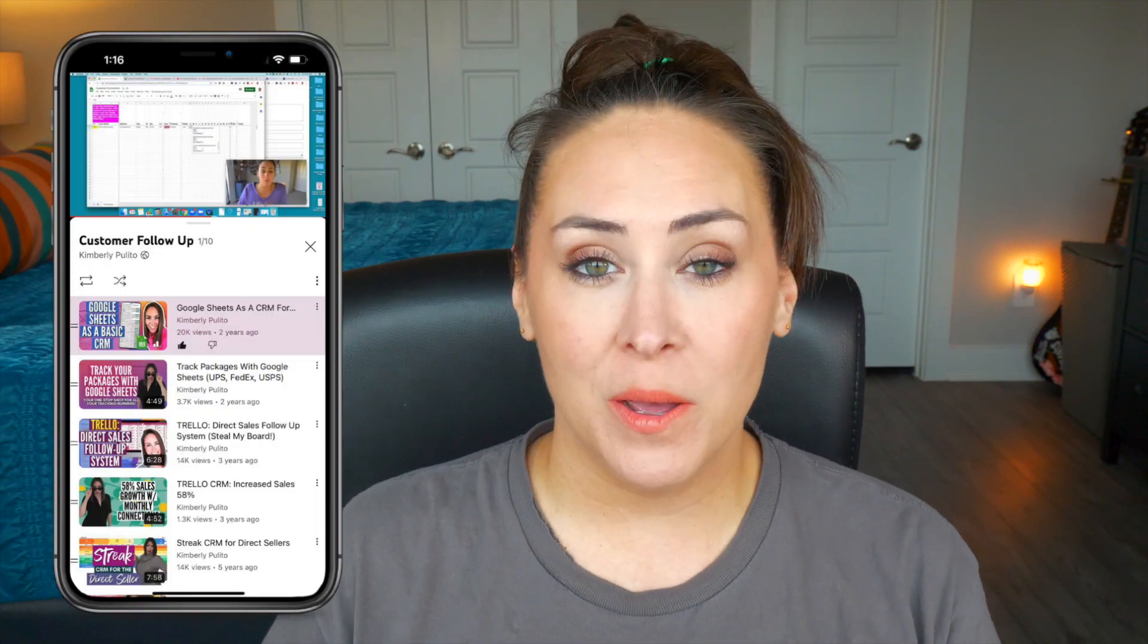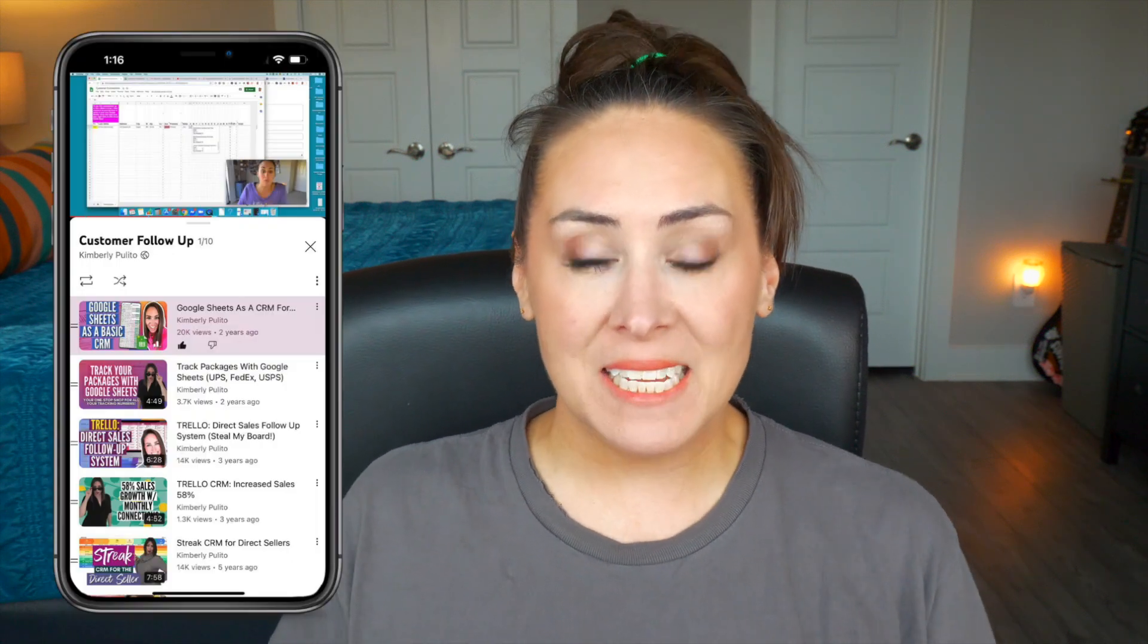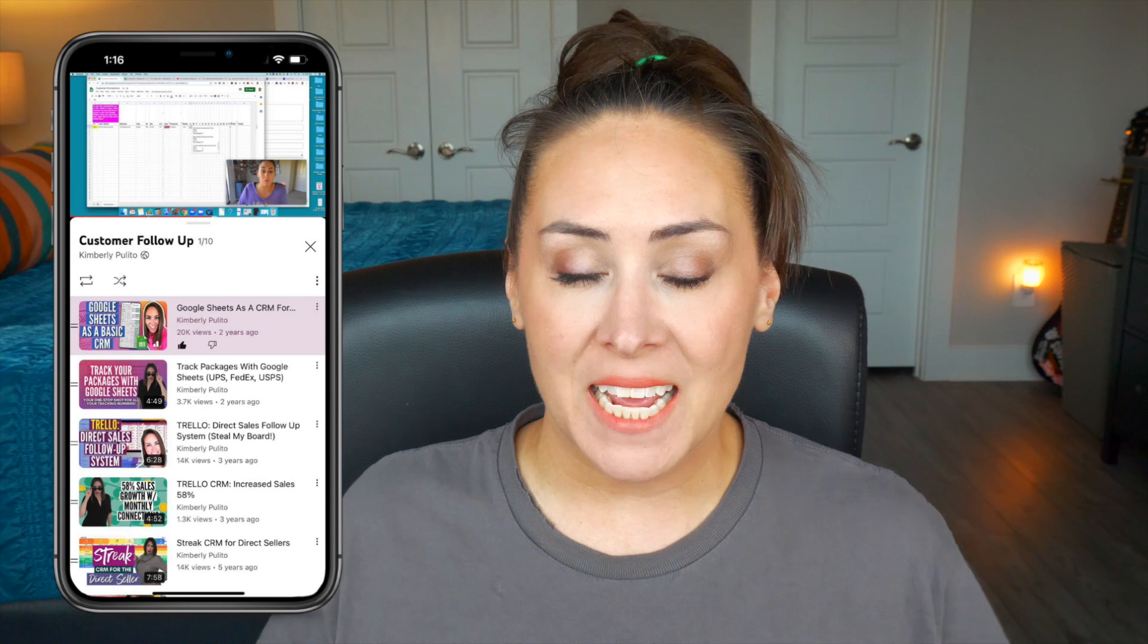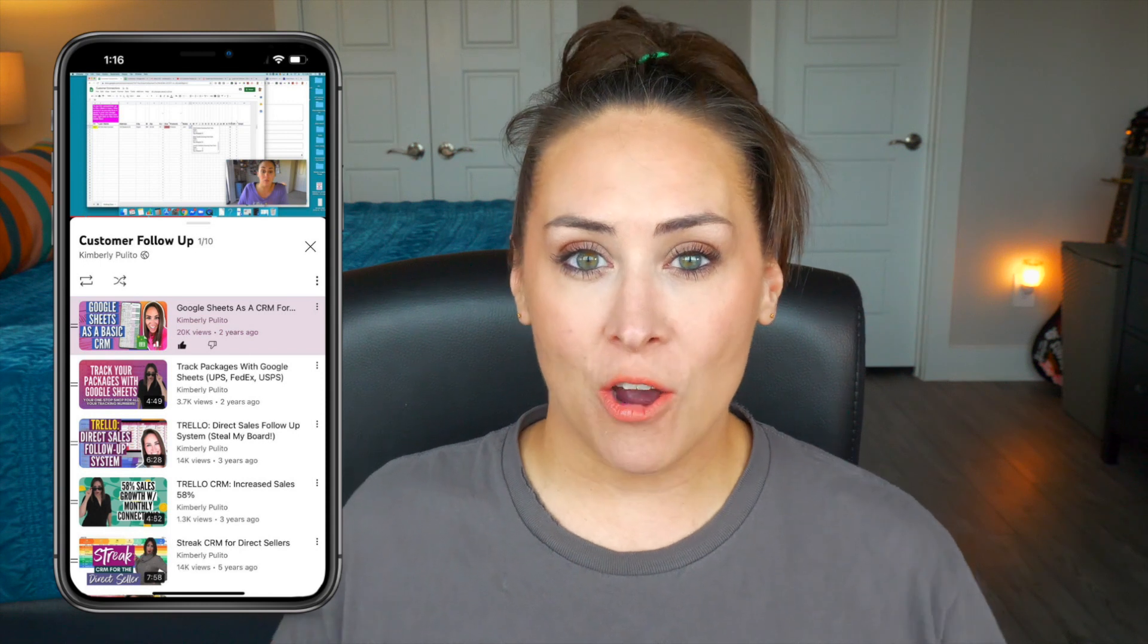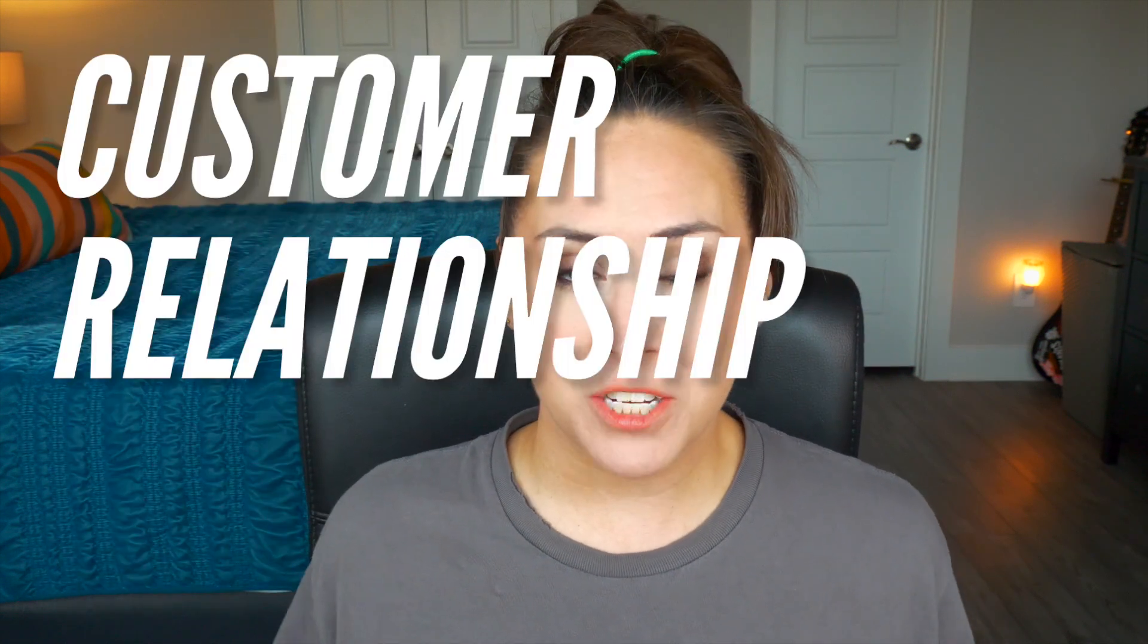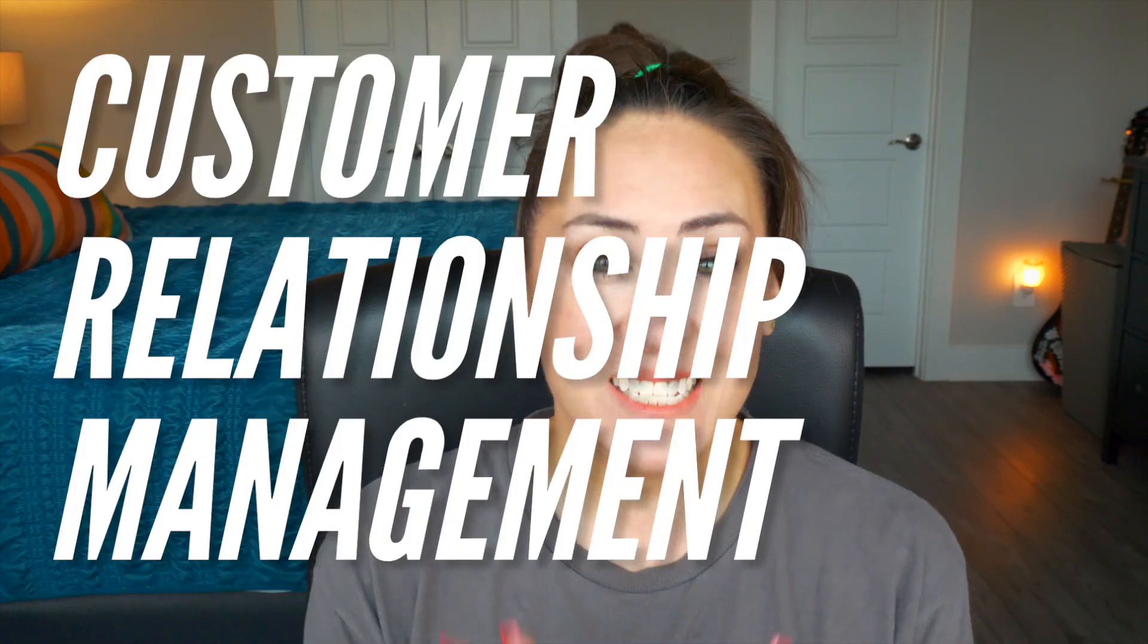In early 2020, I shot this video about utilizing Google Sheets as a CRM, or a Customer Relationship Management System.